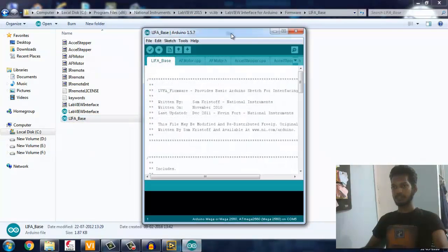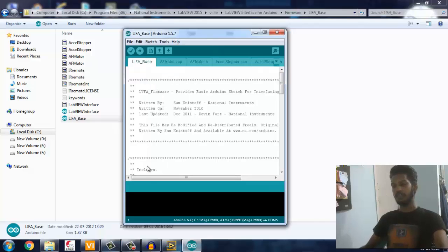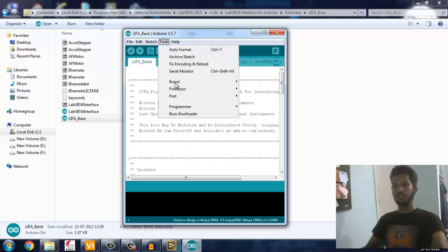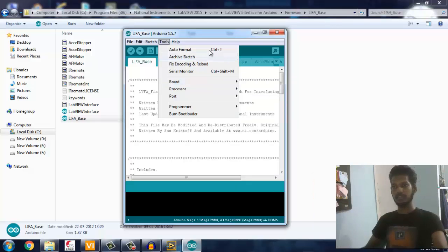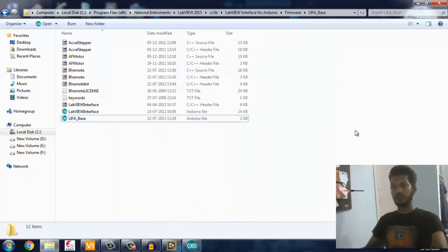This is the file which makes communication between LabVIEW and Arduino. In which you just go ahead and select the port you're using and the board - I'm using Arduino Mega. I'm using this thing, so go ahead and upload the code. I've already uploaded the code.